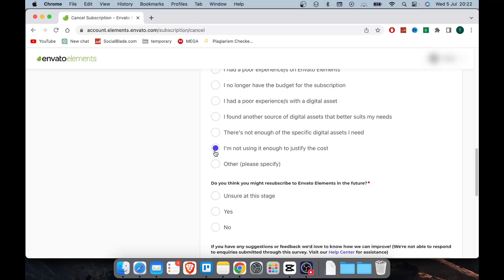Just so you know, when you cancel your subscription, it means your subscription will not automatically renew when the billing cycle ends. However, your current subscription will remain active until its expiry date.